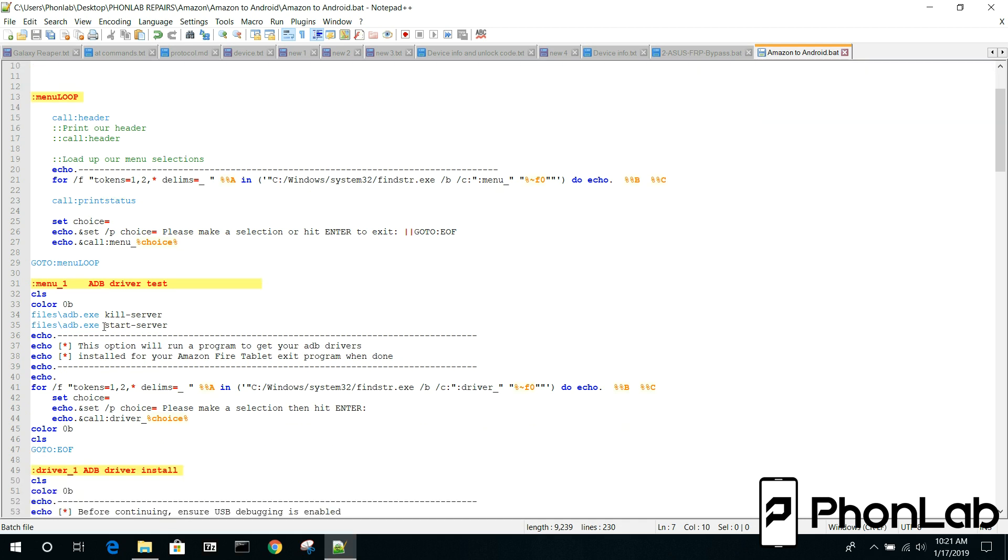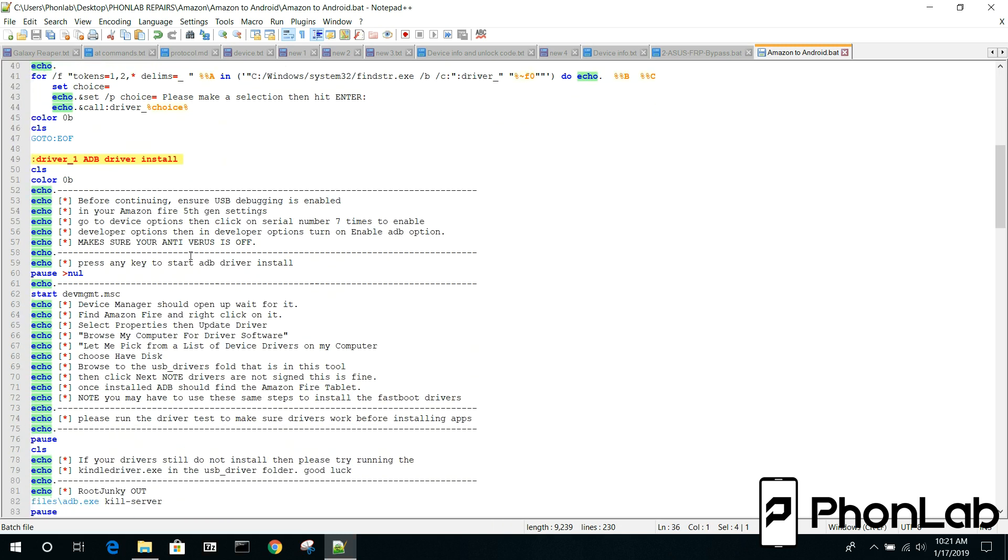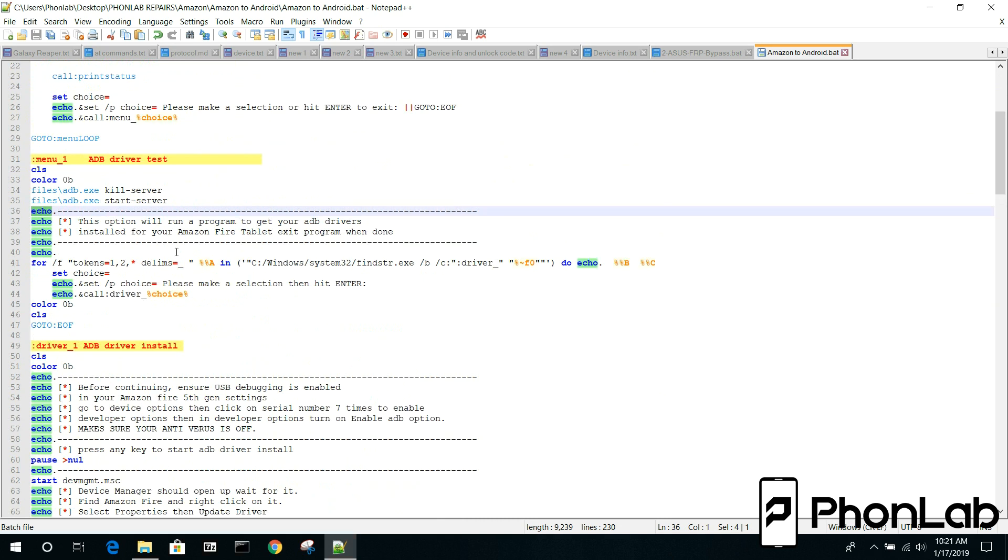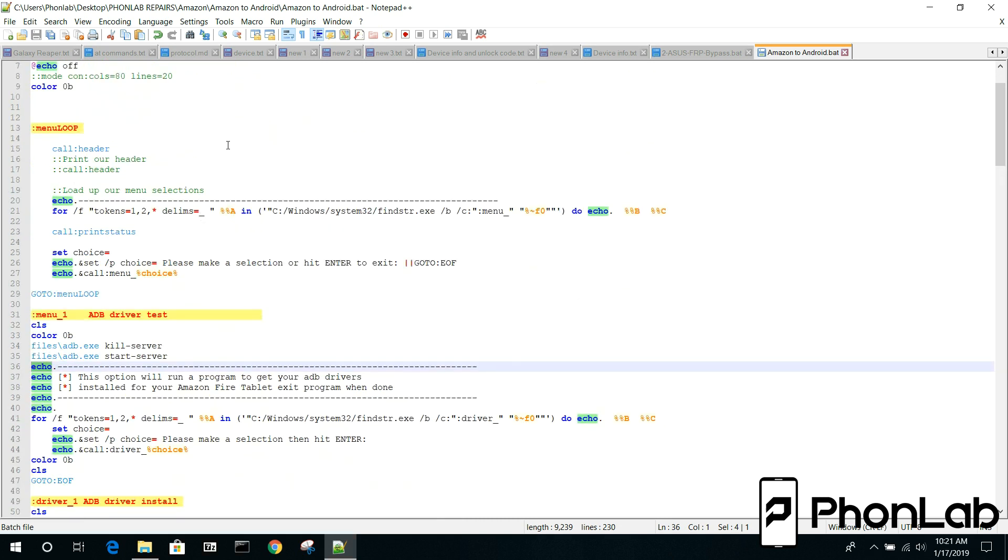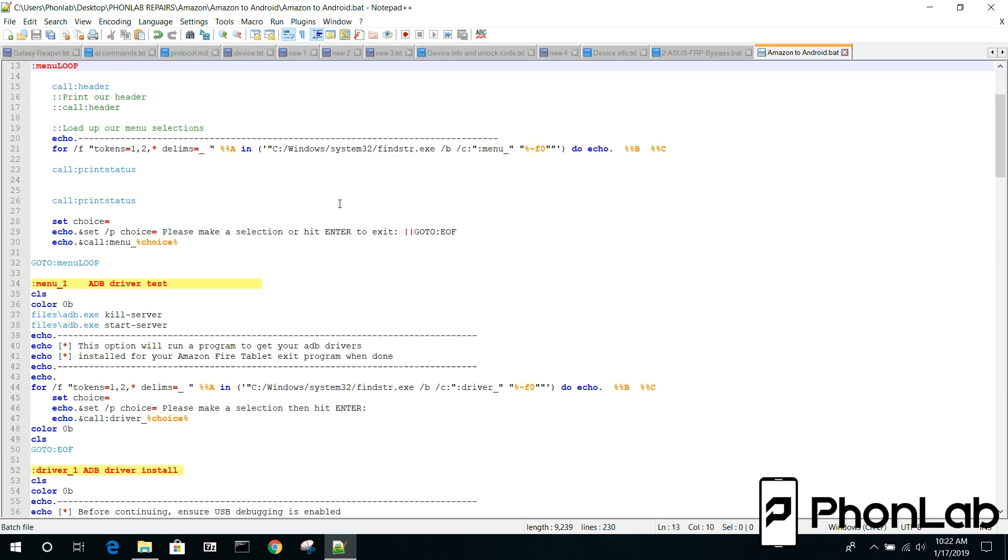The other thing you can do is you can highlight a single thing like echo and it'll highlight it everywhere in the whole file which just makes it easier to look at the code and decipher what's going on. Same thing with like color, it's the same concept, you can see it's down here as well. It's pretty sweet.